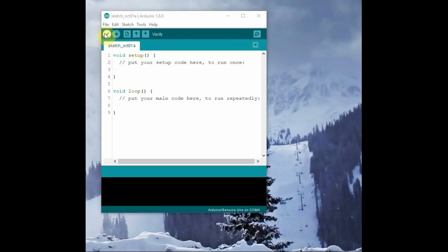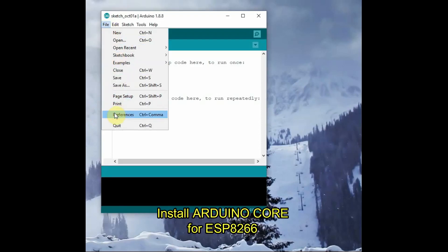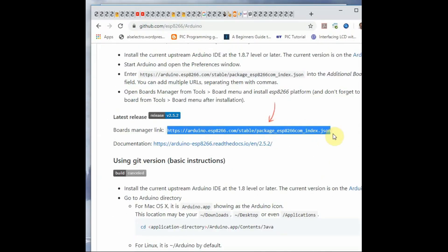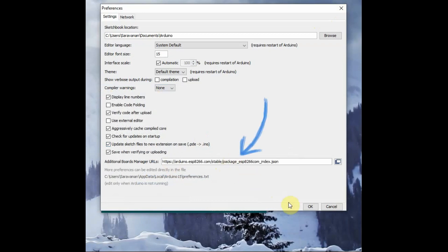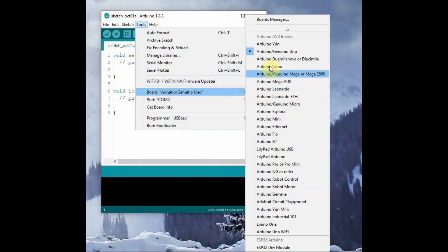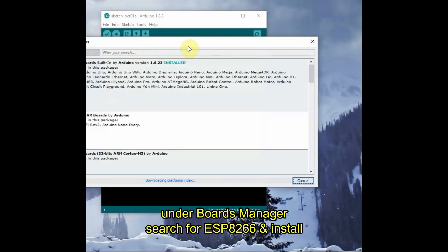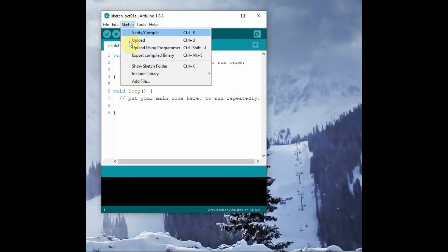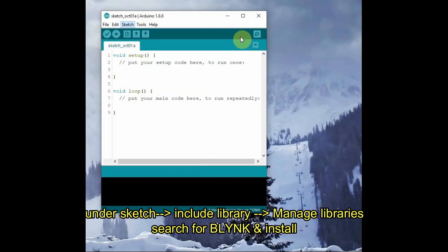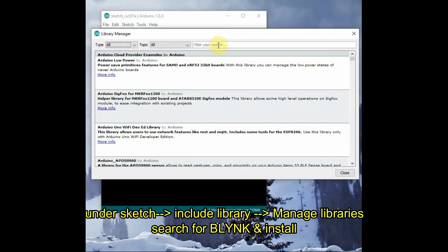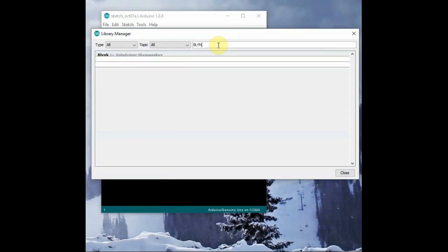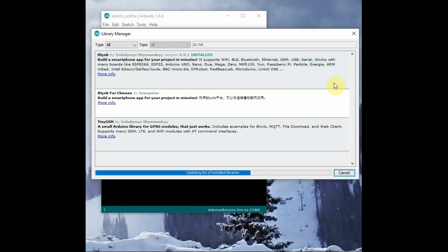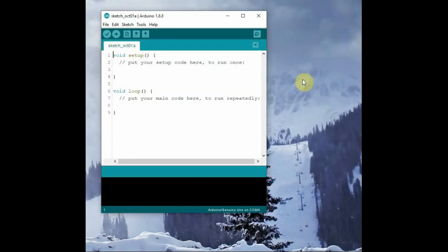Now on the PC side you have to install the Arduino core for ESP8266. Go to Arduino IDE, then File > Preferences, select the JSON link given in the description below, and paste it under preferences. From Tools > Boards Manager, search for ESP8266 and install the Arduino core for ESP8266. Under Sketch > Include Library > Manage Libraries, search for Blynk and install the Blynk library.